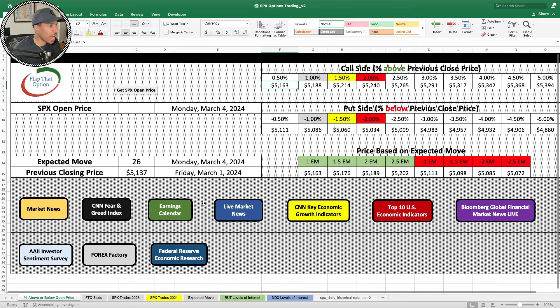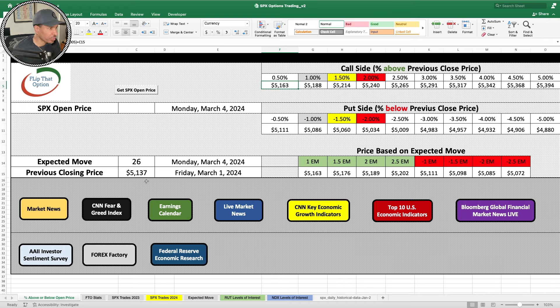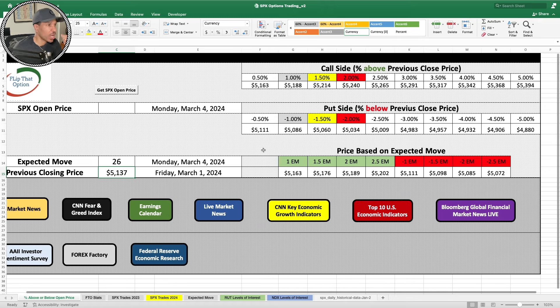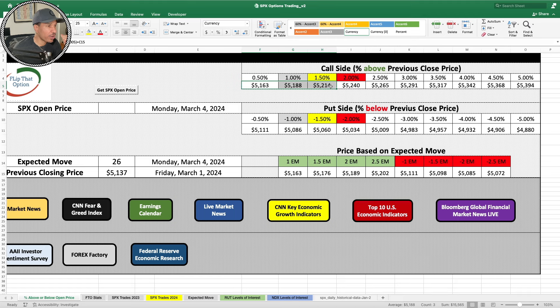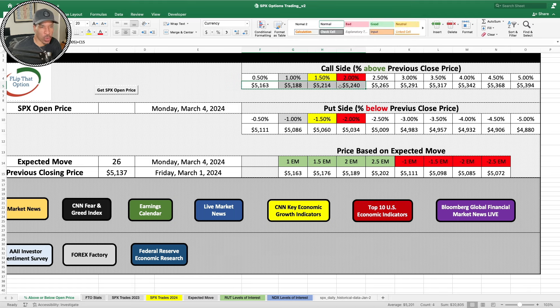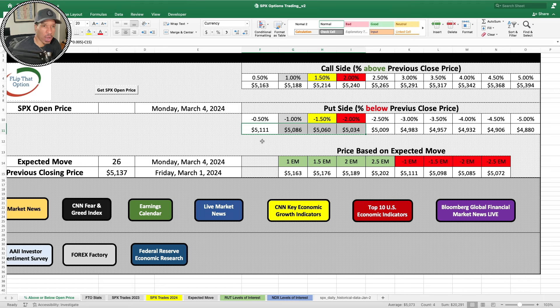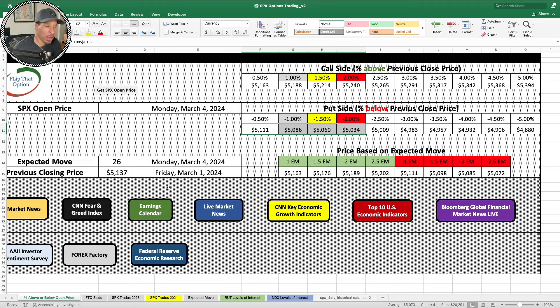I pretty much know, looking at each previous day's closing price, where I need to place my short strike out on the call side or out on the put side to have a high probability, an extremely high probability of walking away with the money. I primarily sell credit spreads. I do buy options as well, but I primarily am an options seller. I sell option contracts.